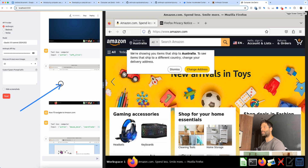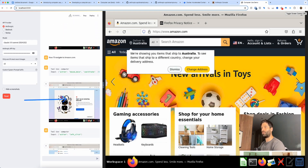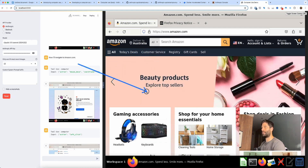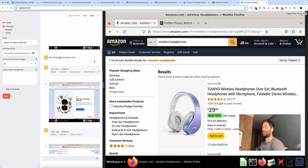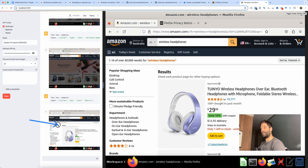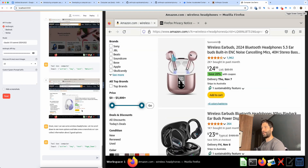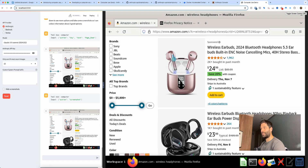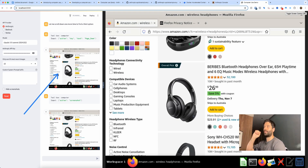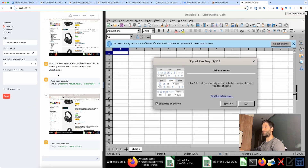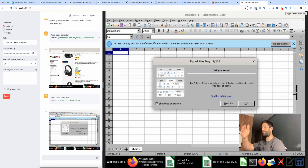The screenshots on the left panel show the AI identifying where Mozilla Firefox is, clicking the Firefox icon, opening the browser, taking another screenshot to find where to type, then opening Amazon. Each screenshot corresponds to an API call — the screenshot is sent to the computer use model, processed, and then actions are completed on the virtual computer.